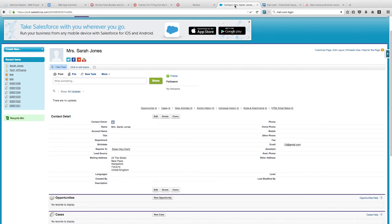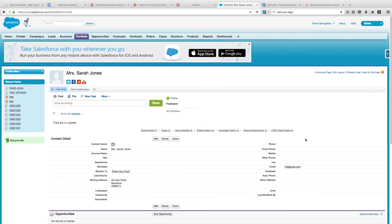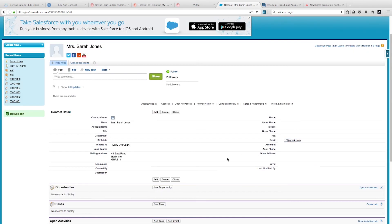Then we can go over to Salesforce and see if her record's been updated. We can see that her address was 22 The Street. We're going to find her updated record now. Great! Here we can see that her mailing address has been updated to the new address we just added in our Wufoo form. That's really good.